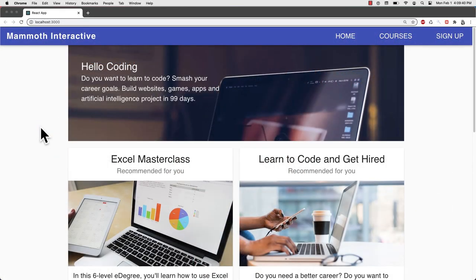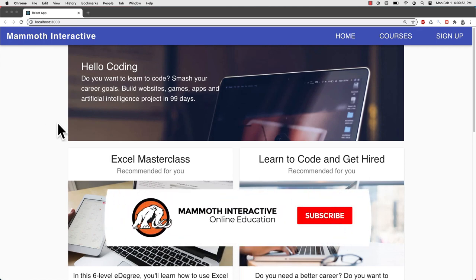Hello everyone and welcome to our course. In this lecture, we're previewing the first project that we will build in this course, which will be a website with React and Material UI.